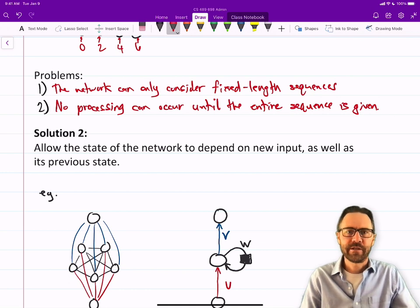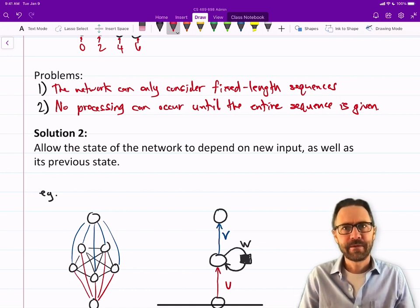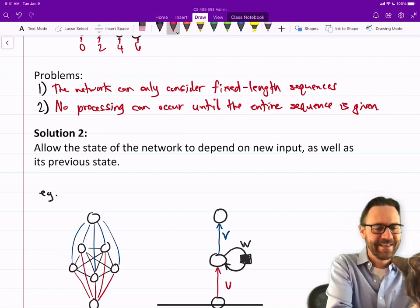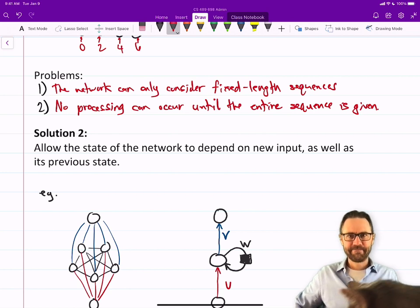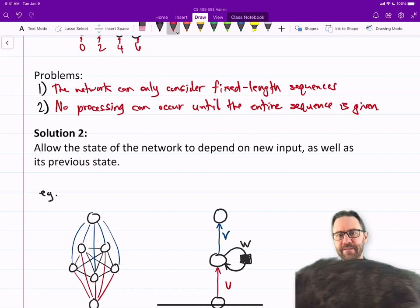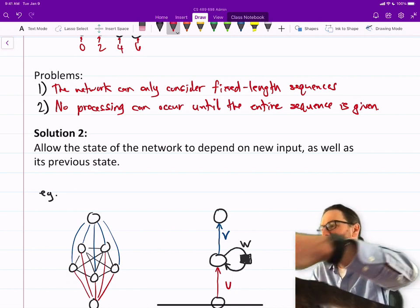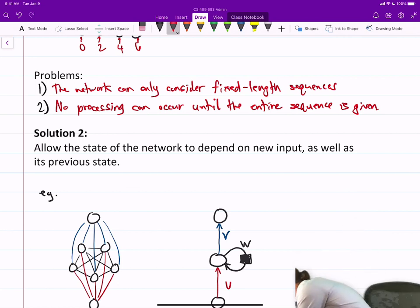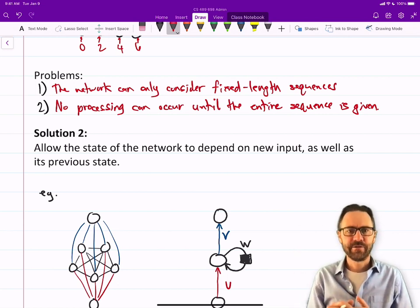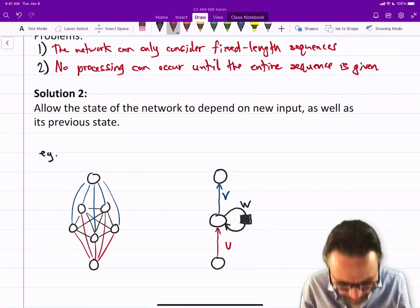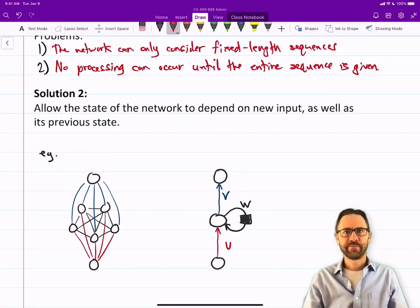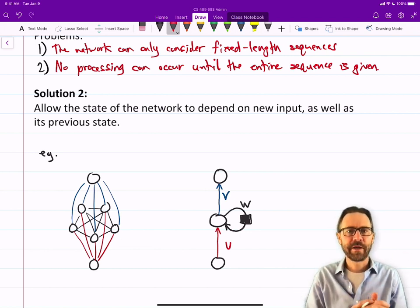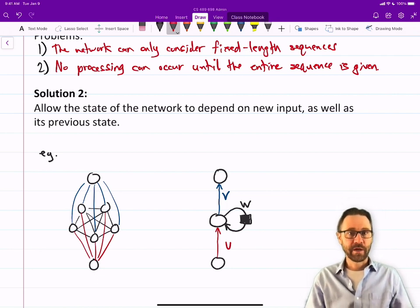We're not going to use that solution where you input the entire sequence. A second solution is to allow the state of the network to depend on the new input as well as its previous state. We're going to build up a state over time, incrementing it with new information that comes in. We're going to let the network be recurrent.